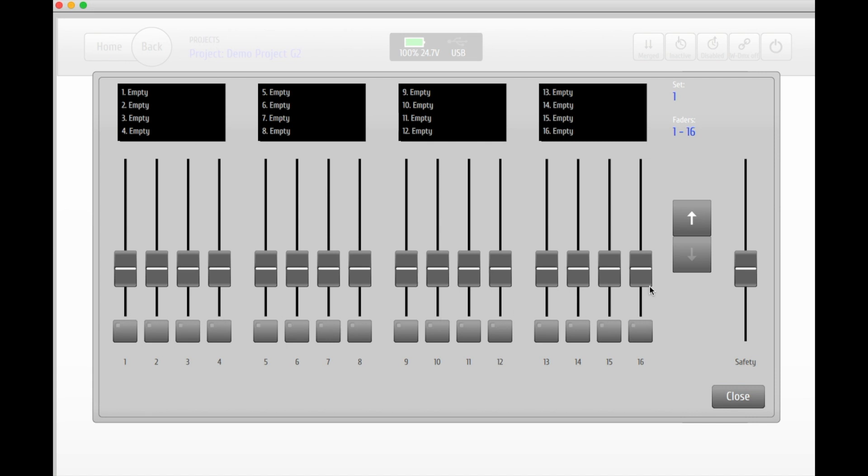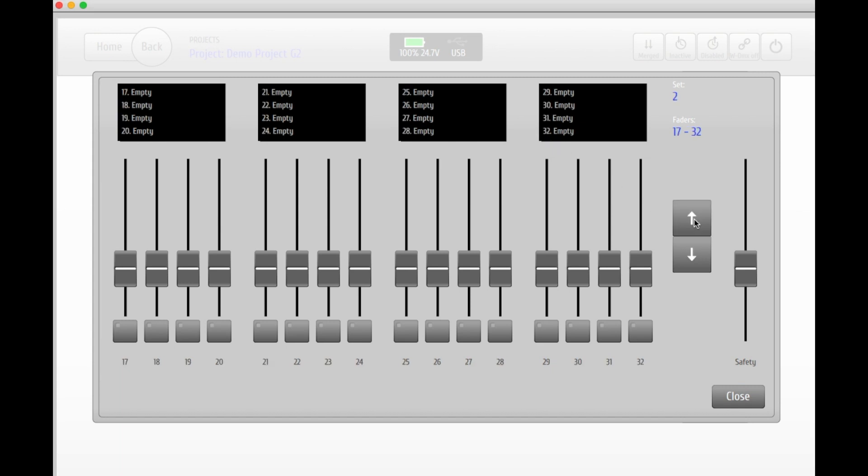Now make sure that you're on the right set on your wing. This is shown in the upper right corner. Set number one will control faders 1 to 16. Use the arrow buttons to skip to the next set. Here showing faders 17 to 32.